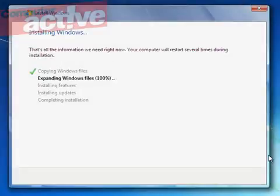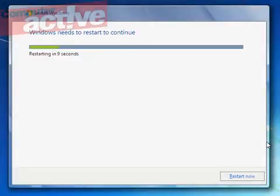We're going to cheat and move straight to the end of the process here. Once it's finished, Windows will ask to restart your computer, and in fact if you leave it alone for 10 seconds, it'll restart the computer automatically.